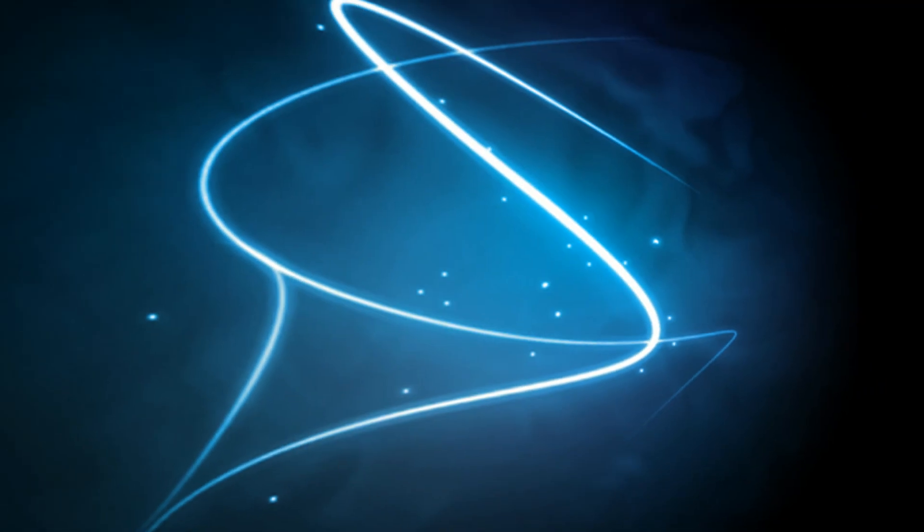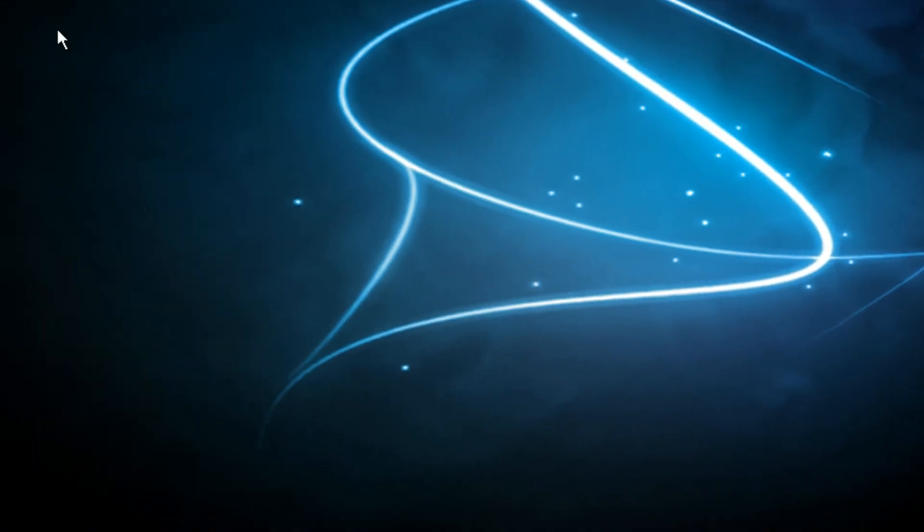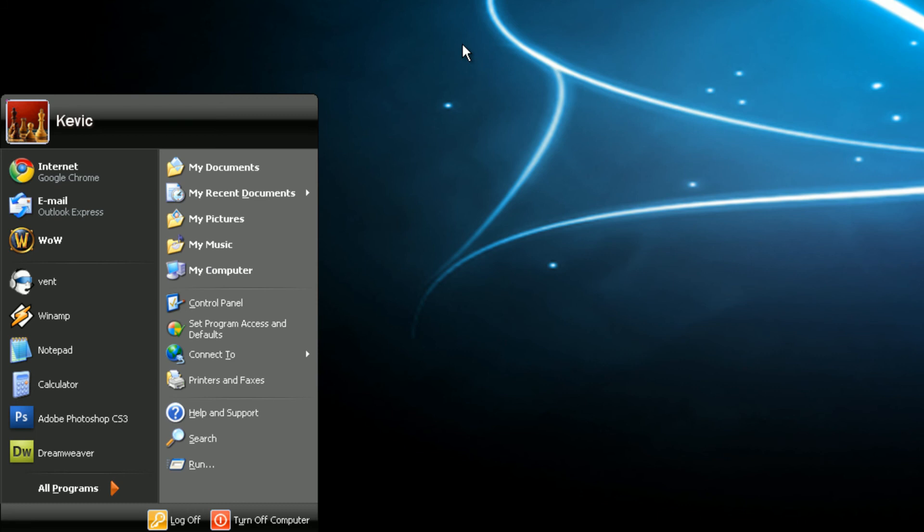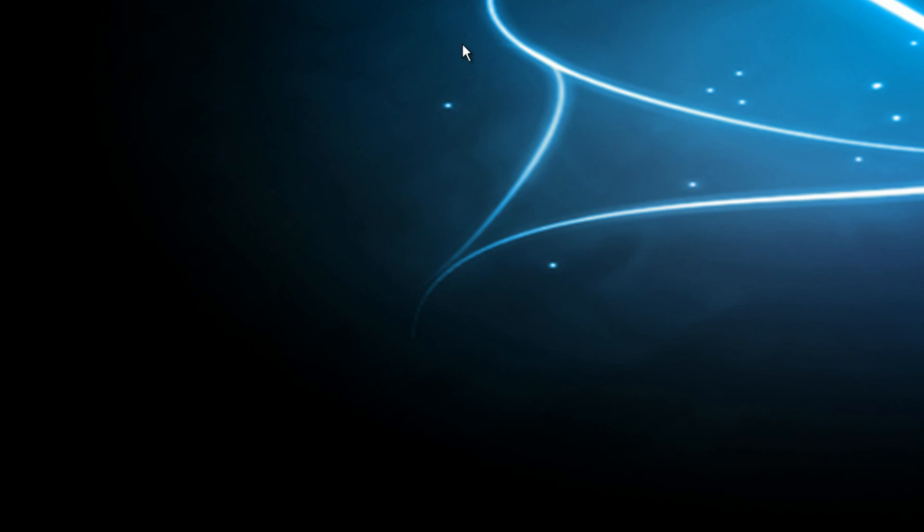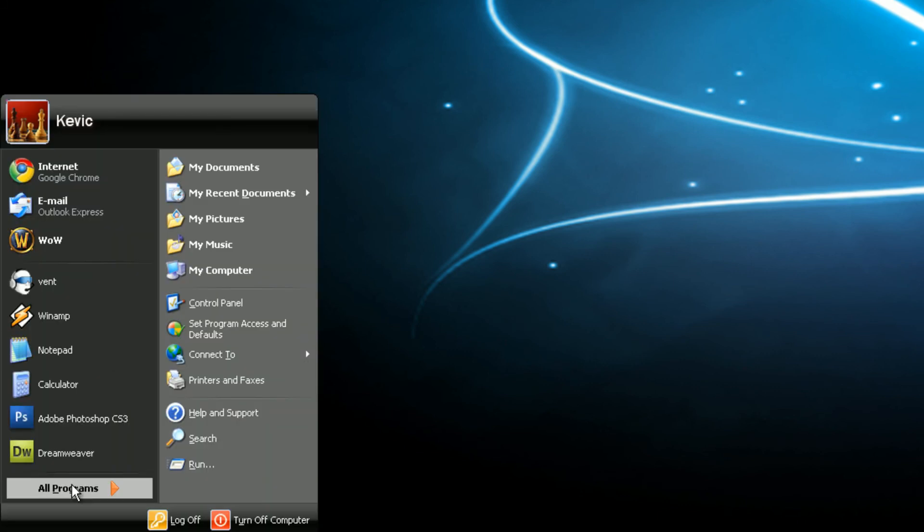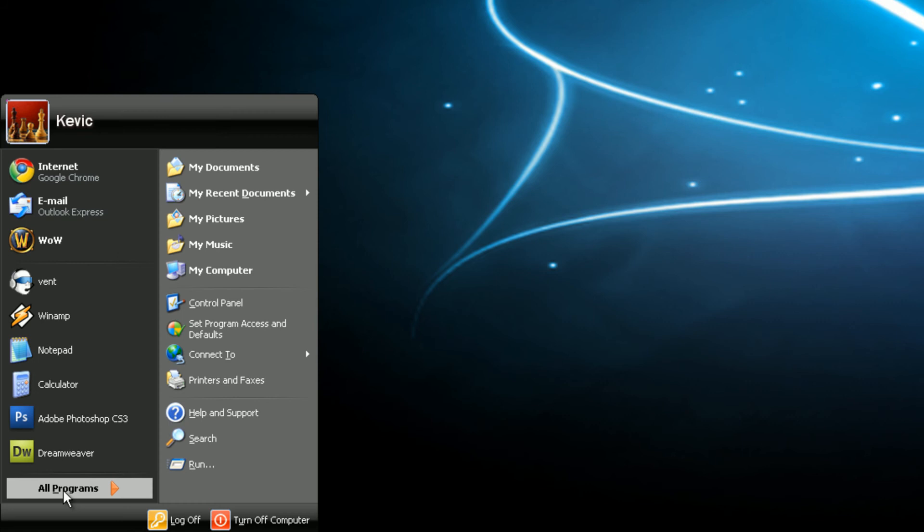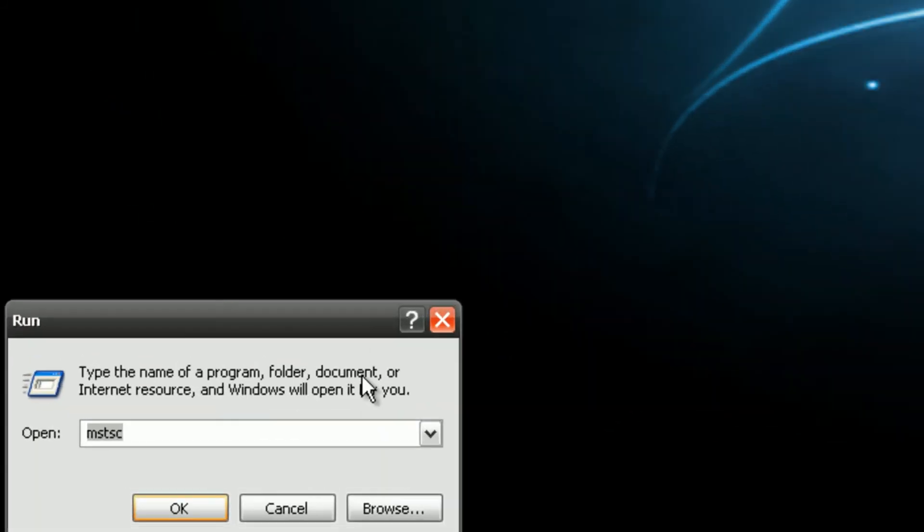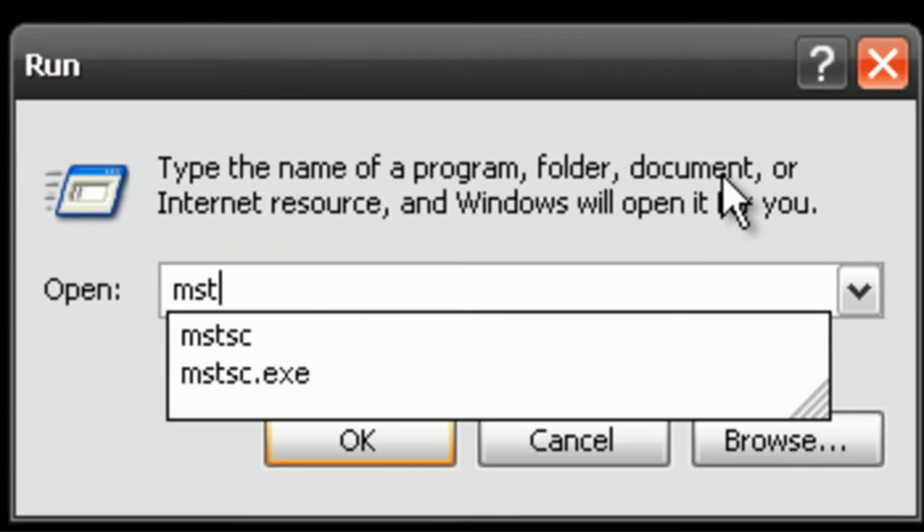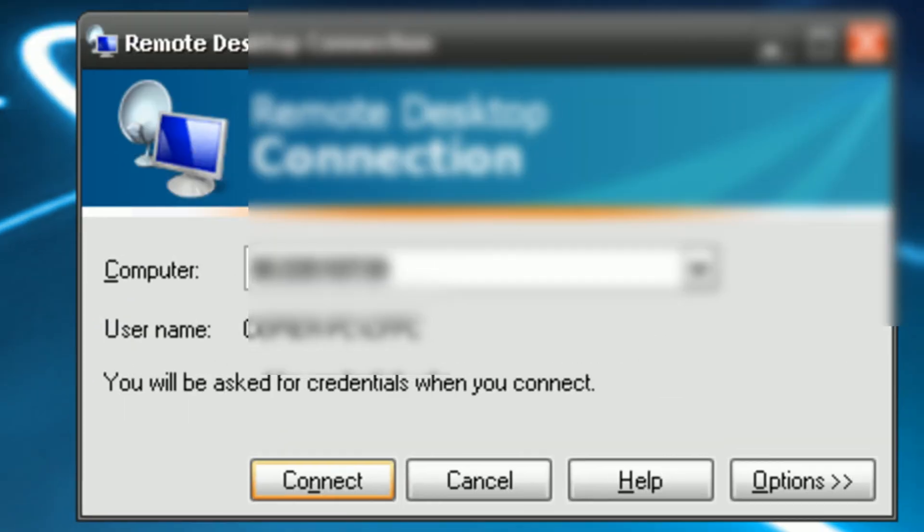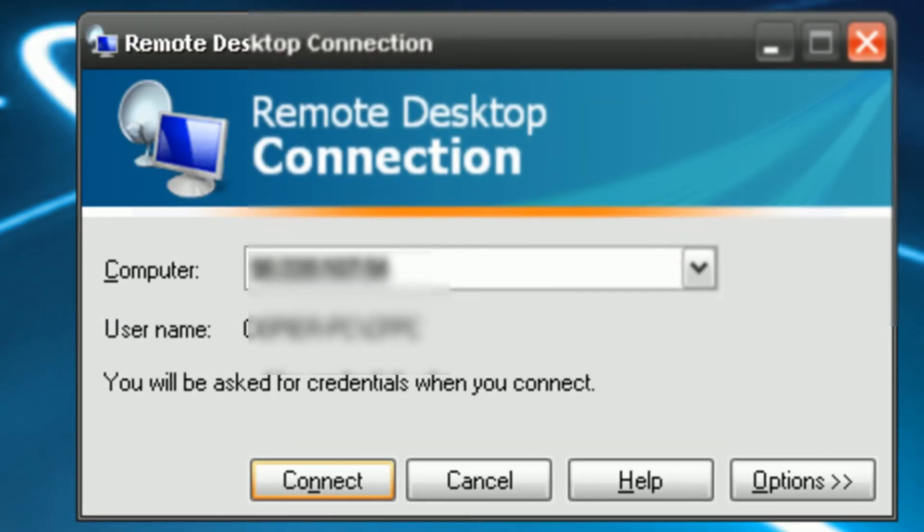Now, it's as simple as finding a remote desktop in your start menu and loading it. But I just go to run, MSTSC. I find that easier. I don't know why, but I do.